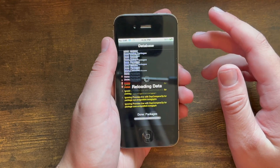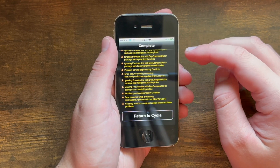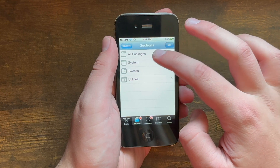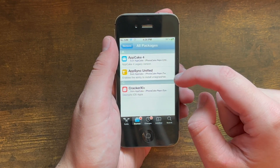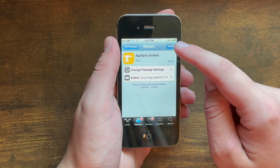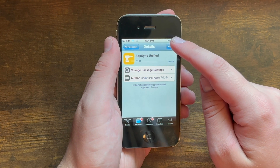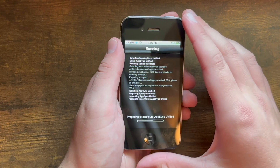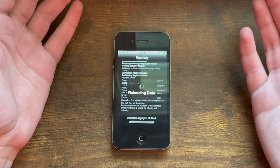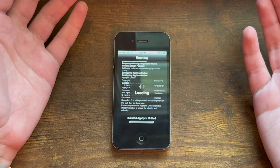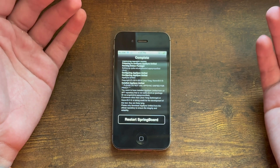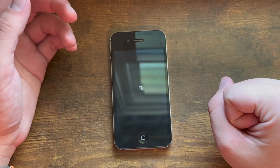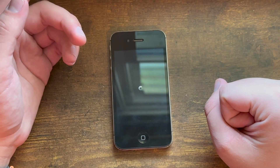Once it's done reloading data, you should have AppCake, so go to All Packages. Right there you have AppSync Unified. Go ahead and hit Install, then hit Confirm, and AppSync should be installed on your iPhone. You should be able to install apps now, and you can go back to my main tutorials on how to install apps on iOS 5 or 6 in 2024.